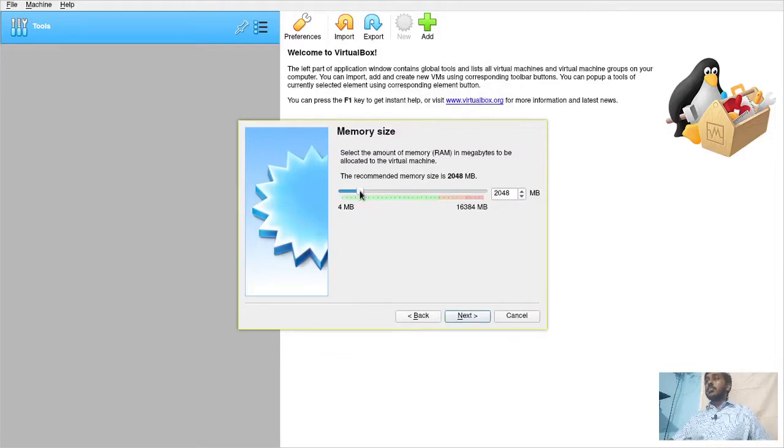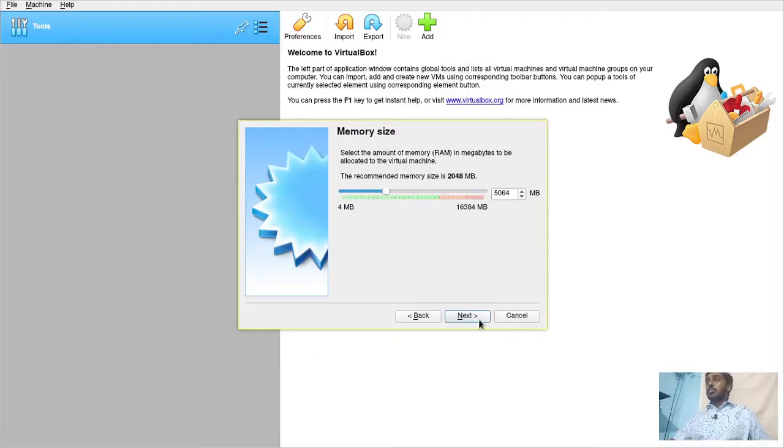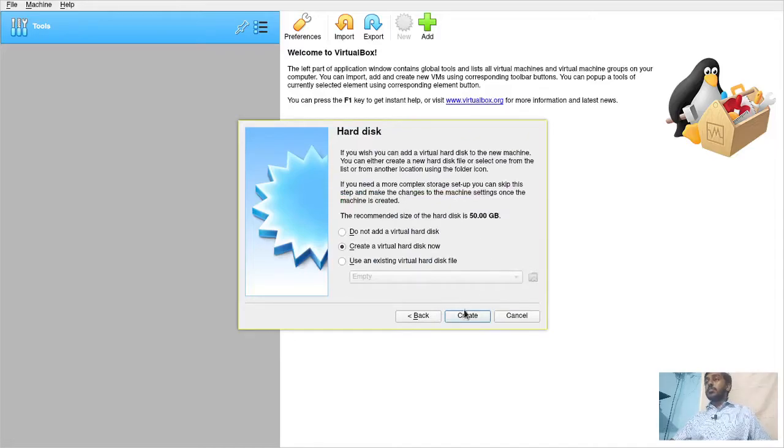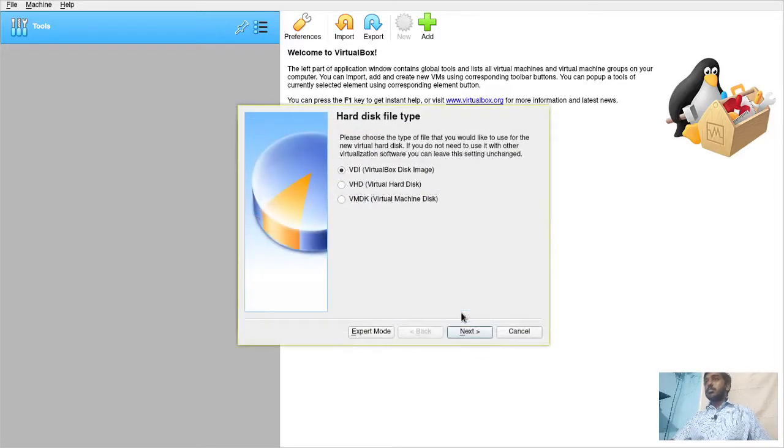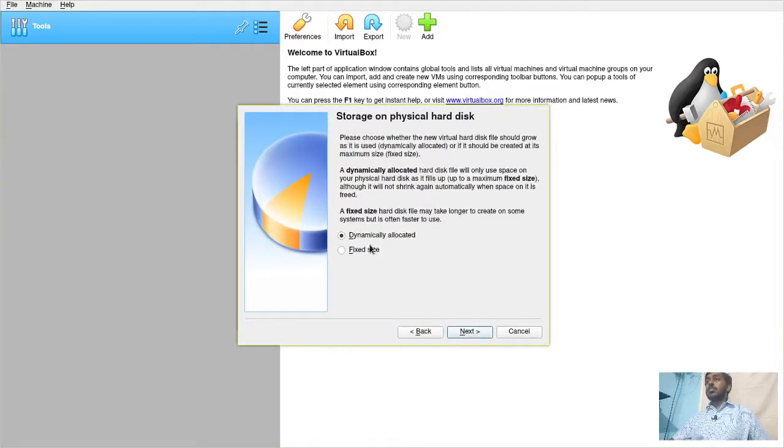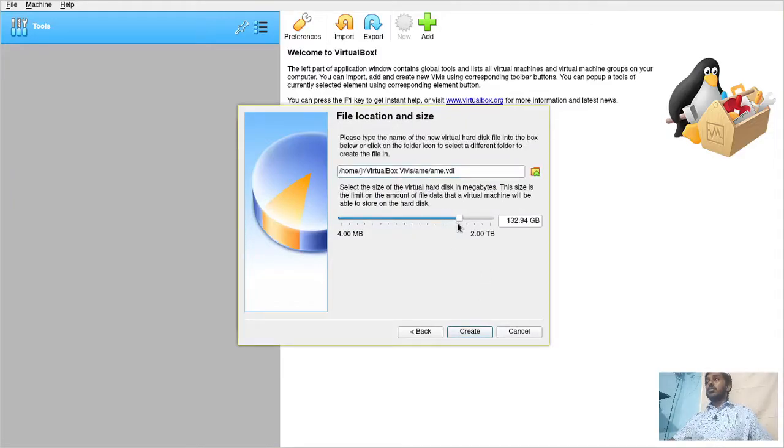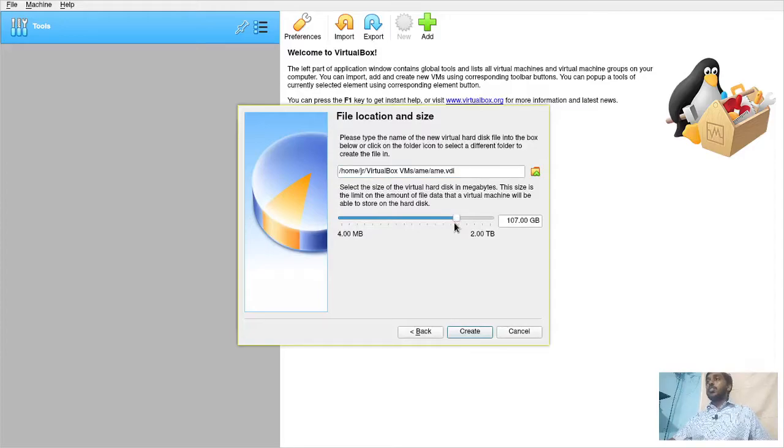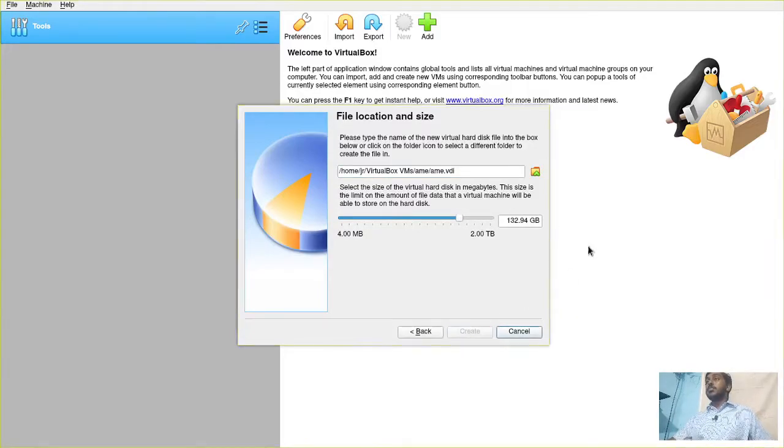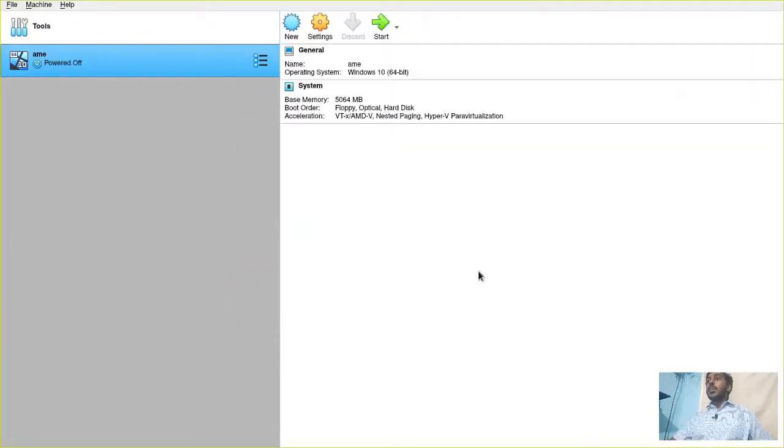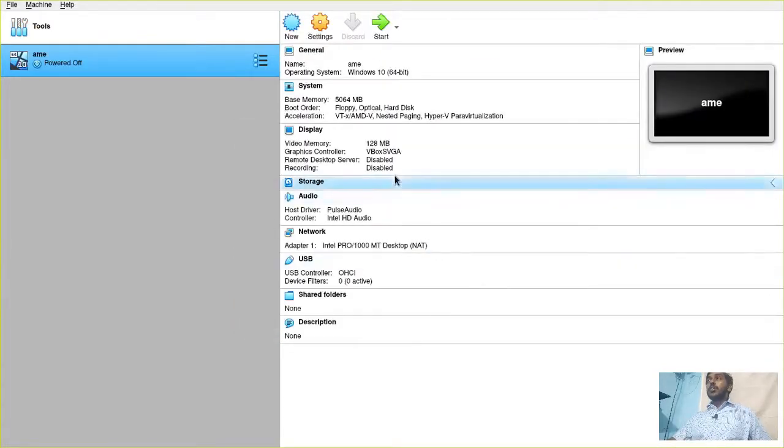Next, let's give it a lot of RAM because it's Windows. Then next, next, create and leave all the things as default, dynamically allocated. Since it's Windows, let's give a little more storage. I don't know if it will require that much storage, but anyway, let's give it. I have a lot of free space on my computer. The machine is created.